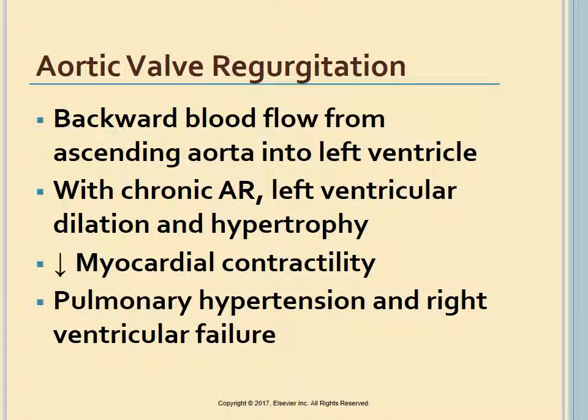AR causes retrograde or backward blood flow from the ascending aorta into the left ventricle during diastole, resulting in volume overload. The left ventricle initially compensates for chronic AR by dilation and hypertrophy. Myocardial contractility eventually declines and blood volume in the left atrium and pulmonary beds increases, leading to pulmonary hypertension and right ventricular failure.